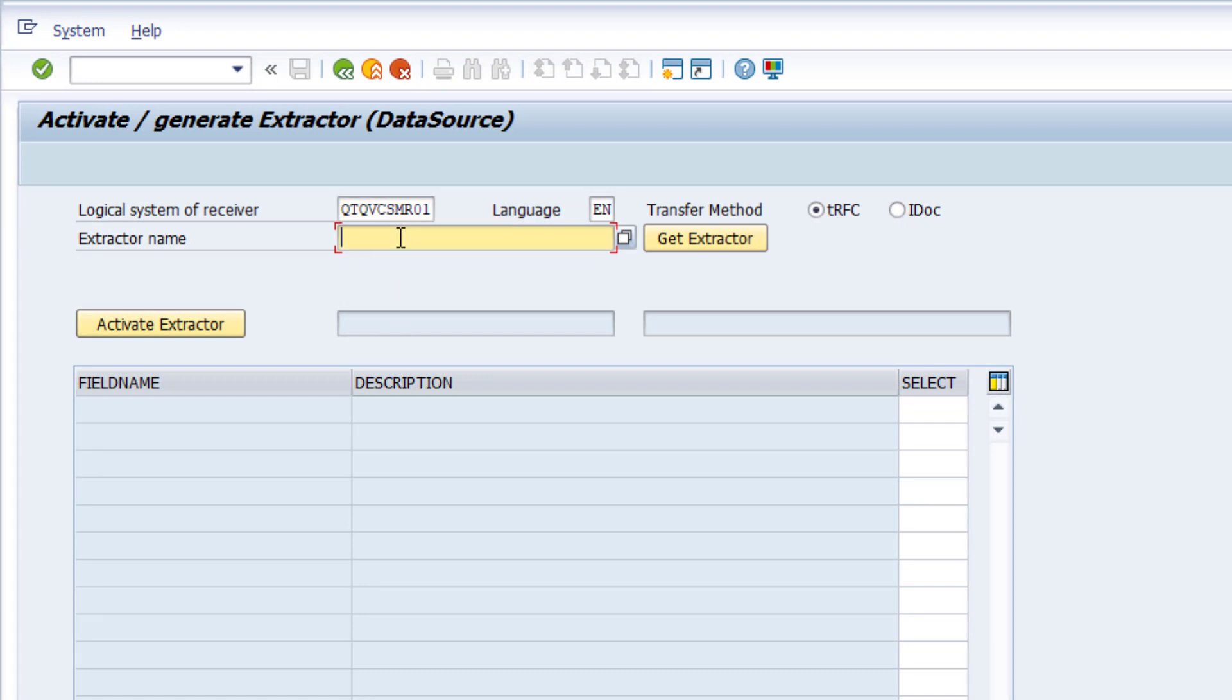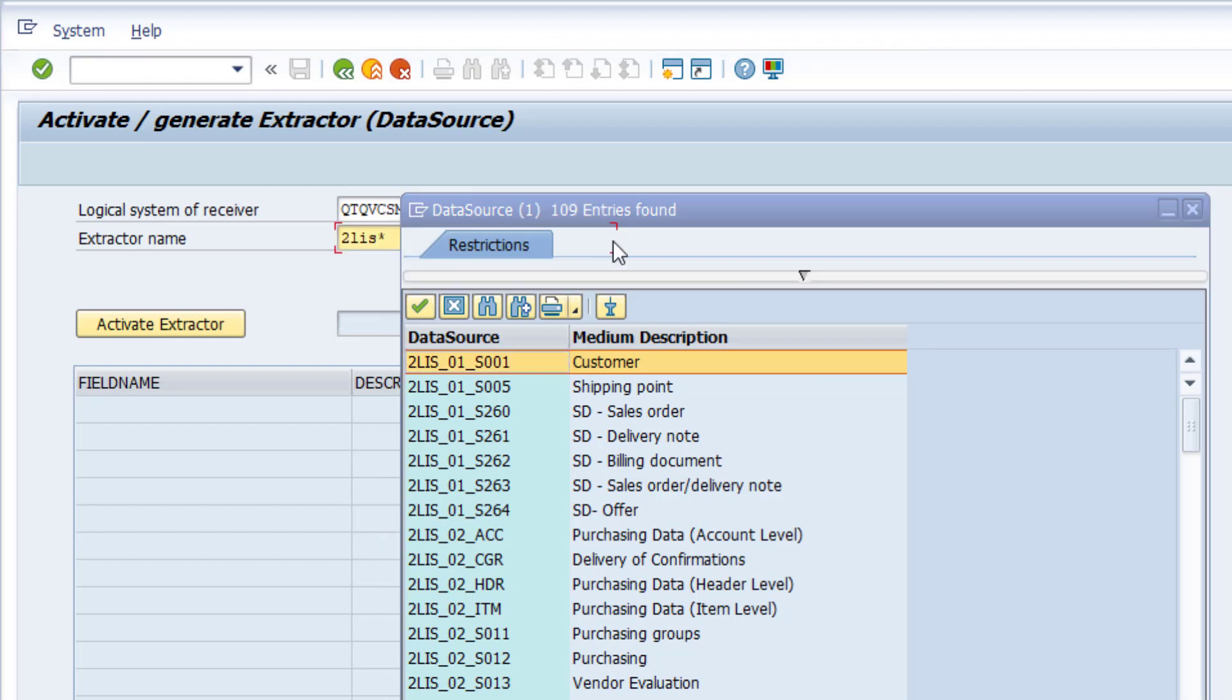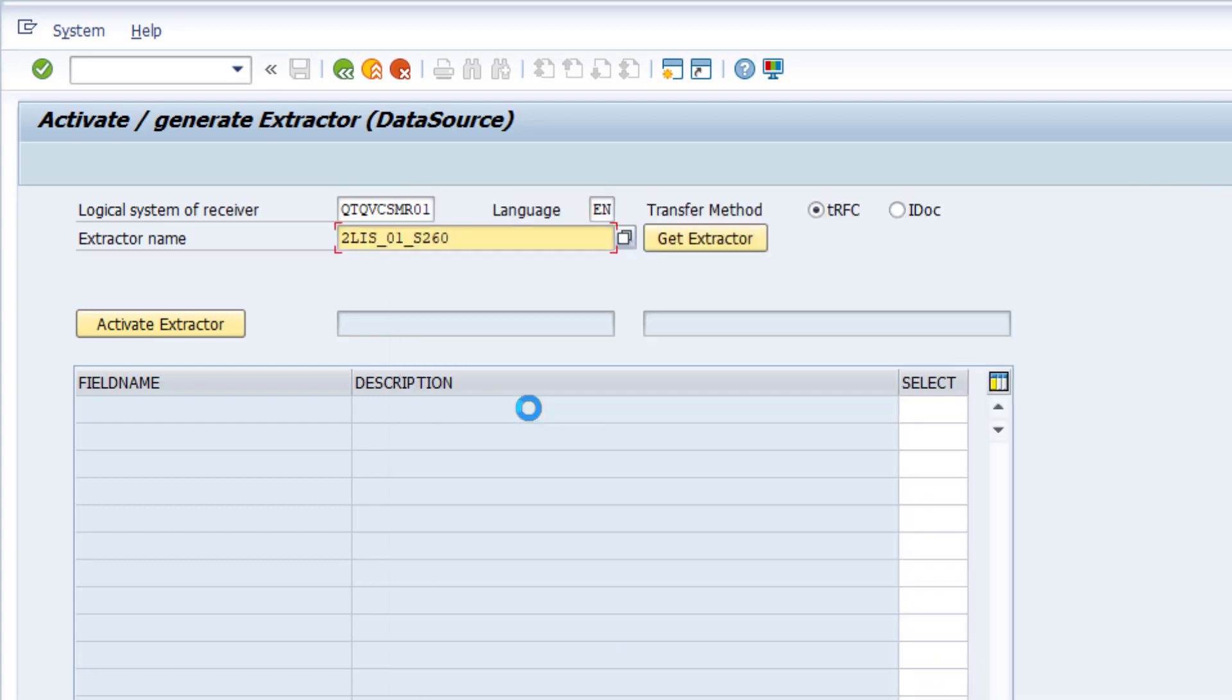And assign the previous explored extractor. In order to find it, we use a search pattern because the list of available extractors is quite long. And here we find the one we have investigated before, SD sales order.